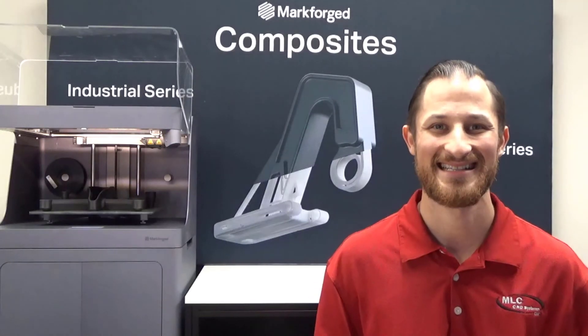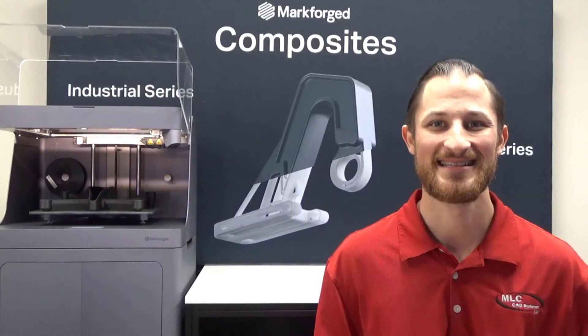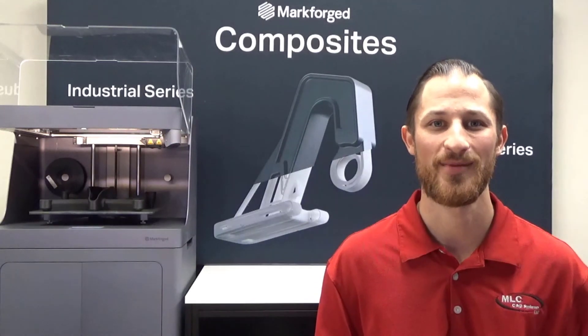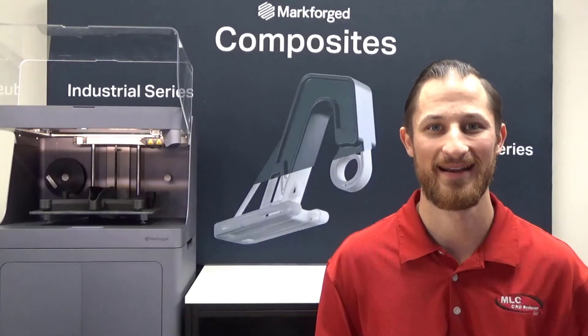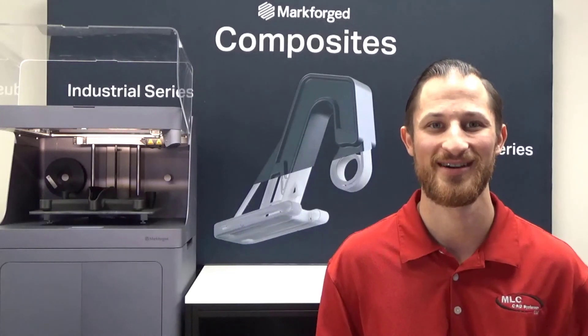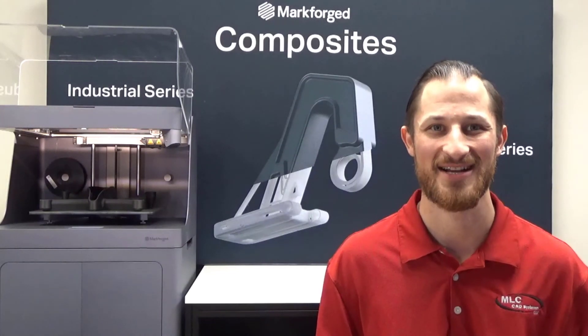Contact MLC CAD Systems today to discuss how the Markforged platform can help you prepare for the future of additive manufacturing.